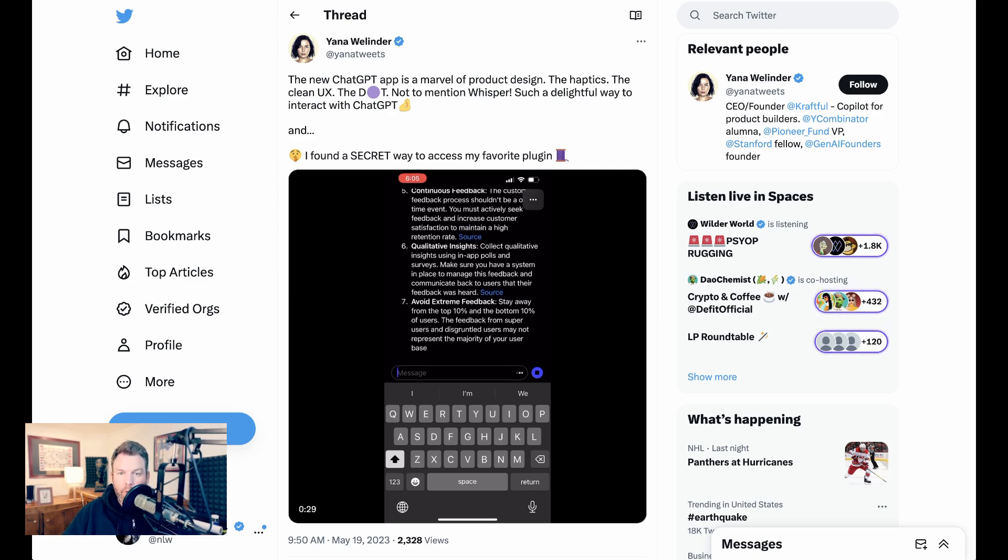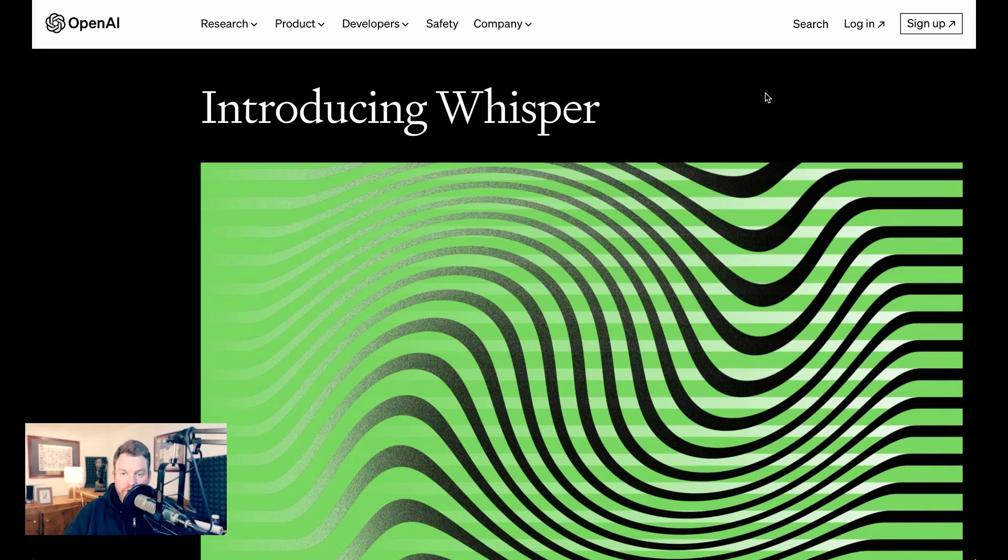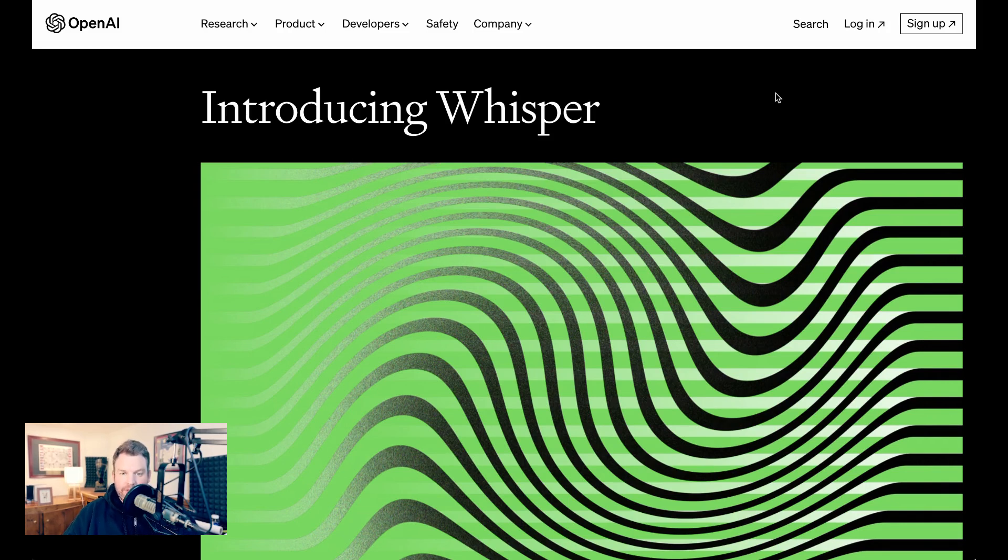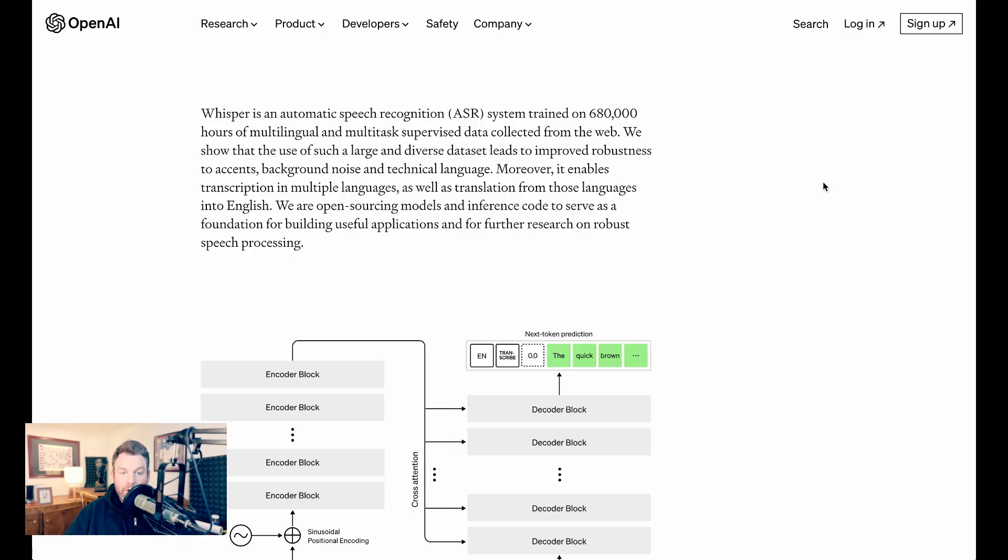As you heard, the official ChatGPT app gives you the ability not just to type your query, but to actually speak it. And this doesn't use Apple's voice-to-text model. It instead uses Whisper, which is proprietary to OpenAI. Whisper, they write, is an automatic speech recognition system trained on 680,000 hours of multilingual and multi-task supervised data collected from the web.